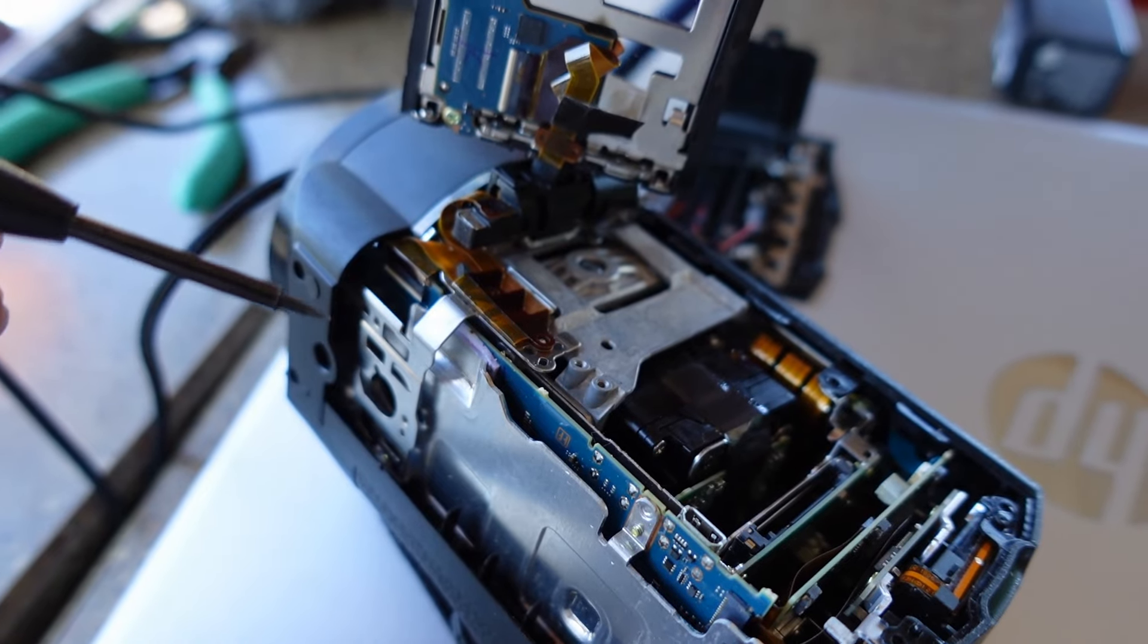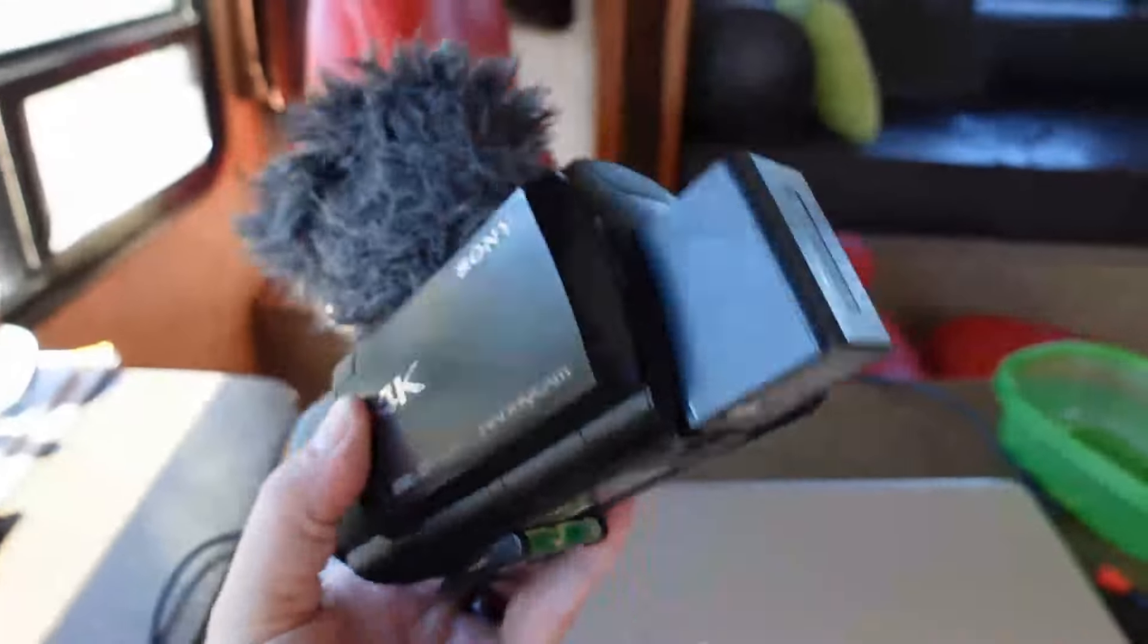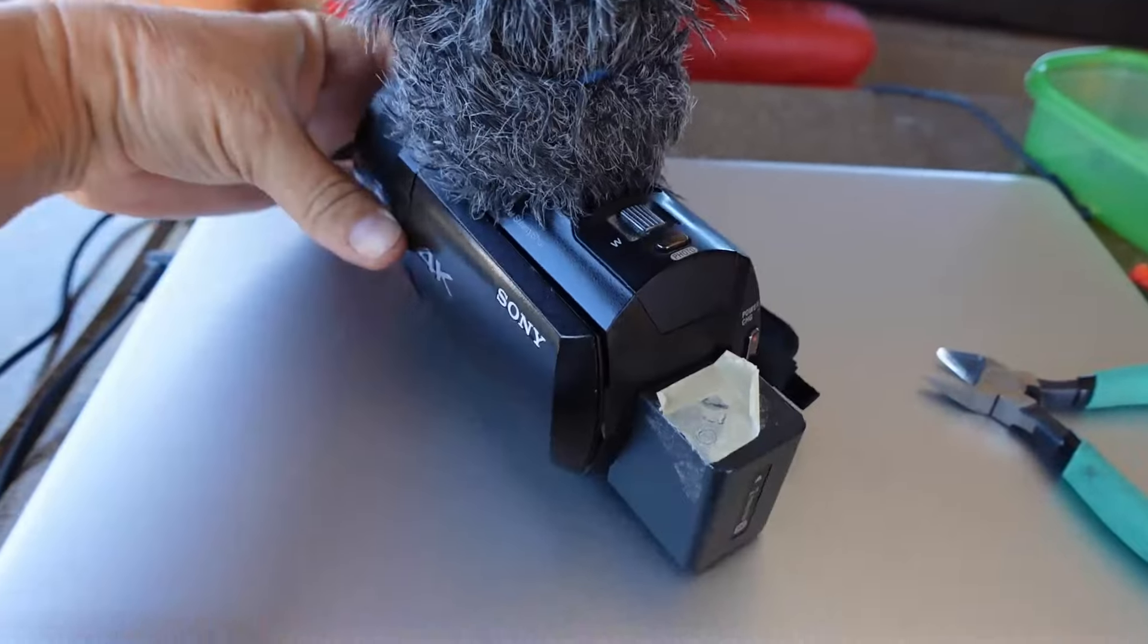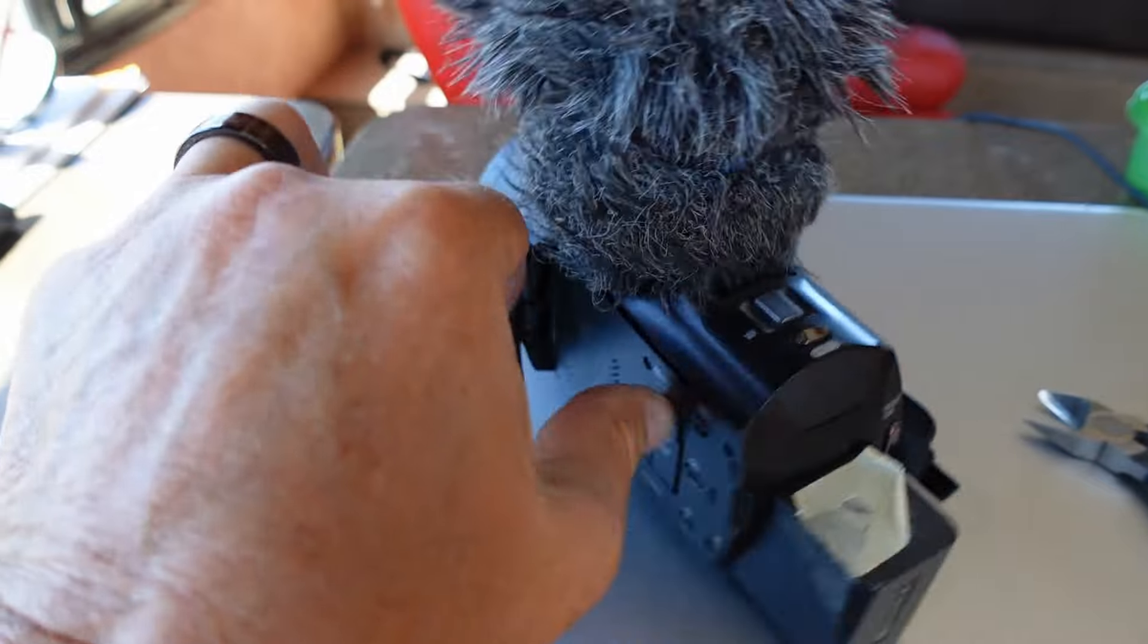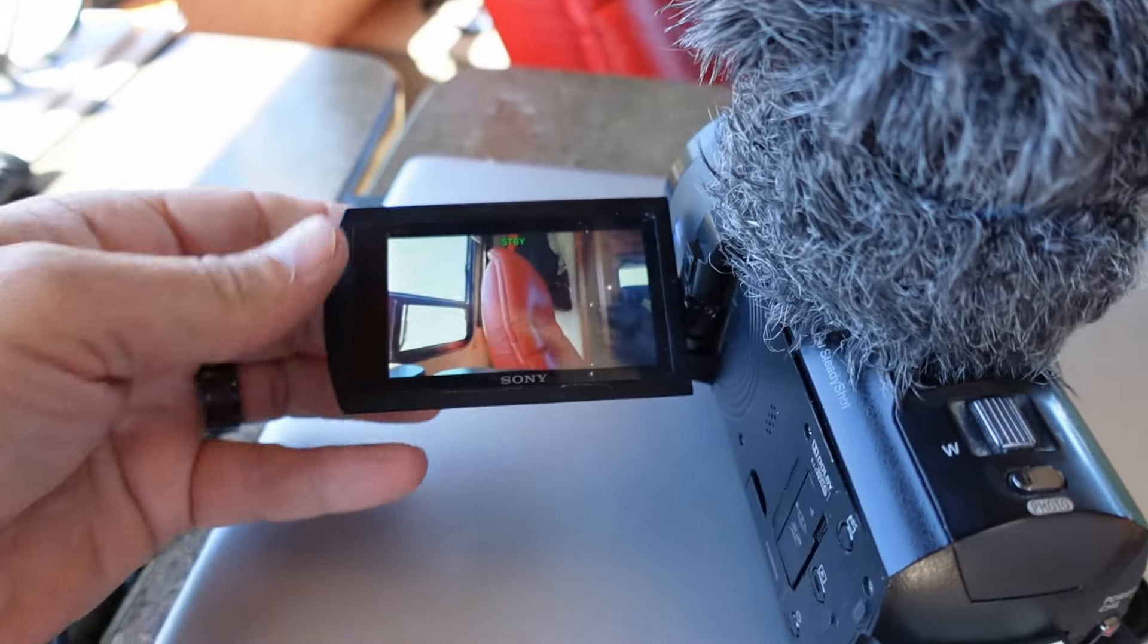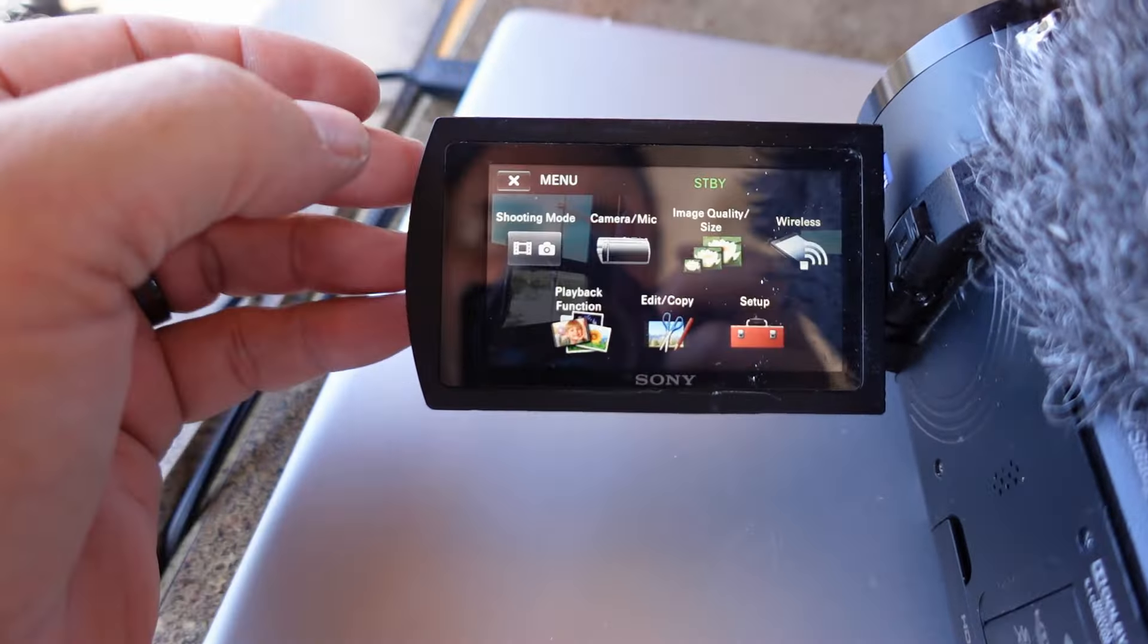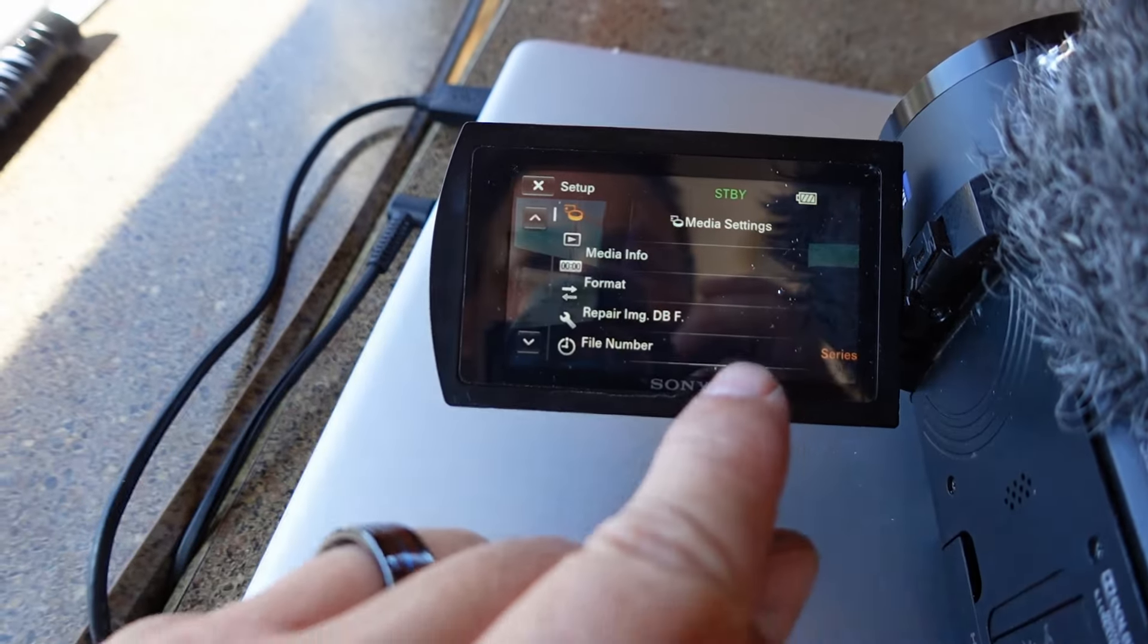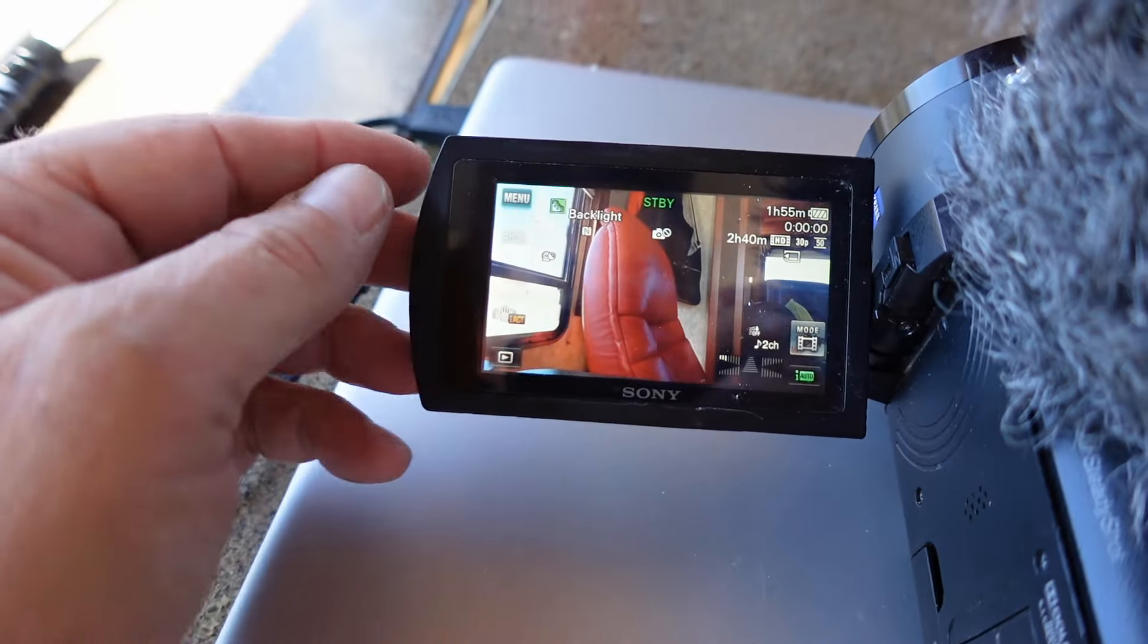Just put it together and see if it's still working. Okay, managed to get it back together. Let's open this up. There we go. And touchscreen is working again. Yay.